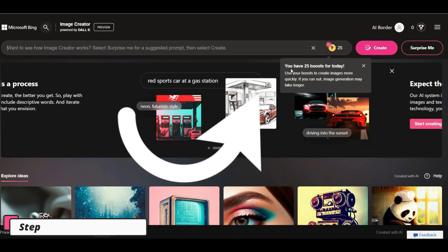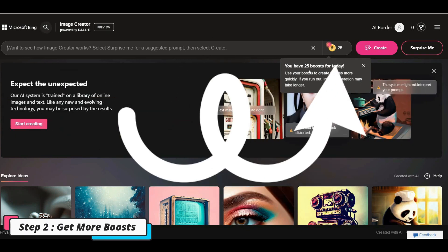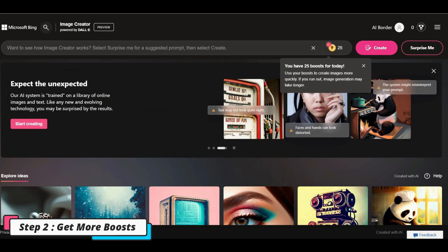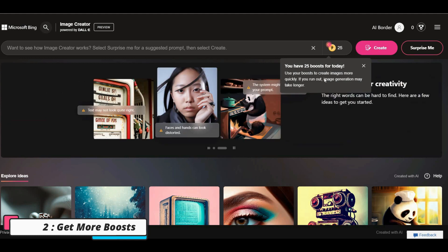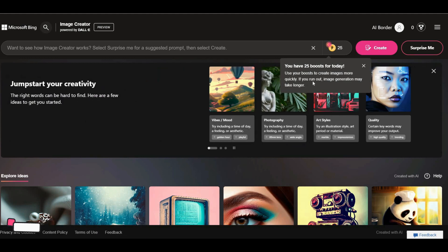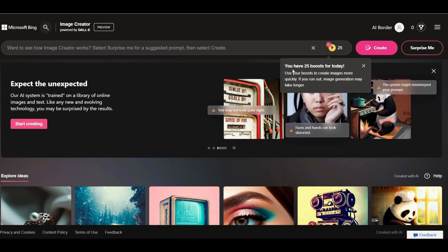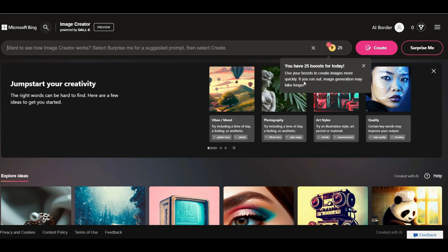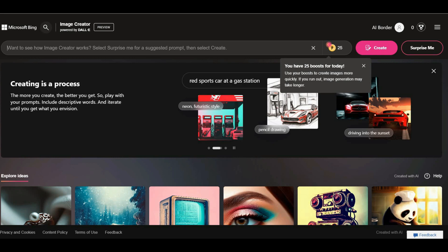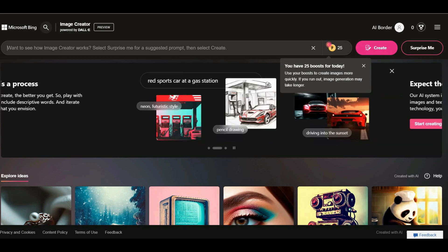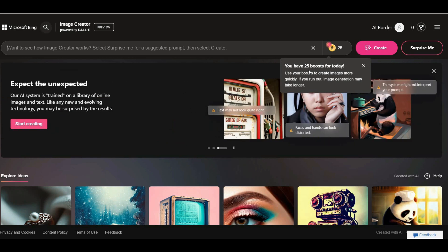In the beginning, you will have 25 boosts that will help you create your images faster. Don't worry if you run out of boosts. You can create your images even without them, but you have to wait more for your images to be ready. Also, there are simple solutions to get more boosts, which can be done with a few clicks.